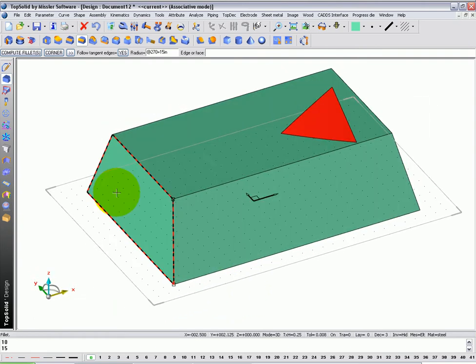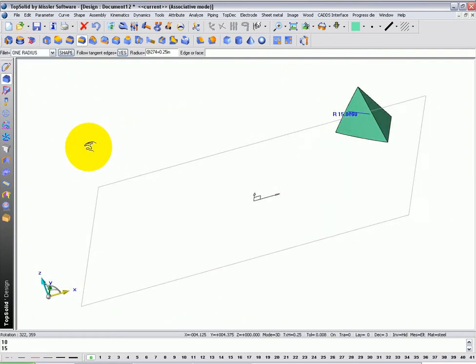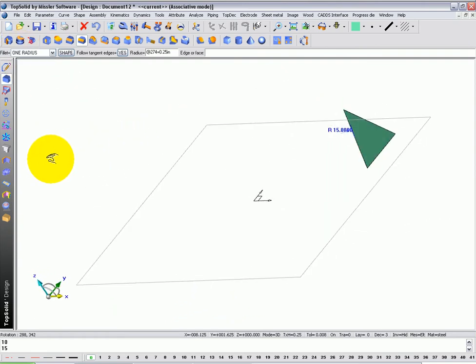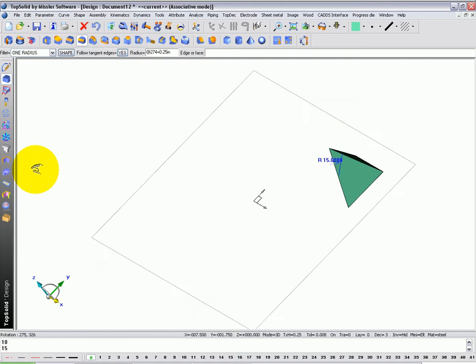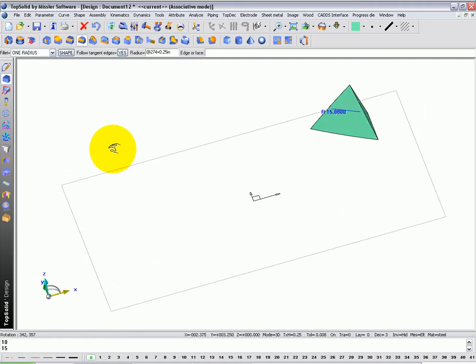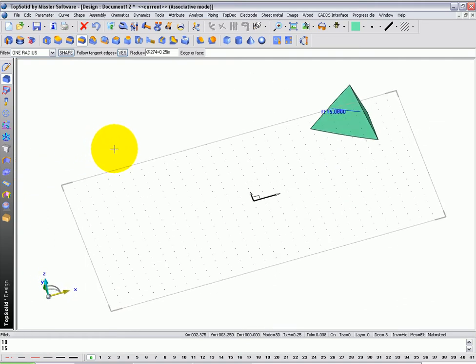TopSolid is very powerful at filleting. If I compute it, it applied the 15 inch radius relative to that edge. And you can see how many faces it actually modified.